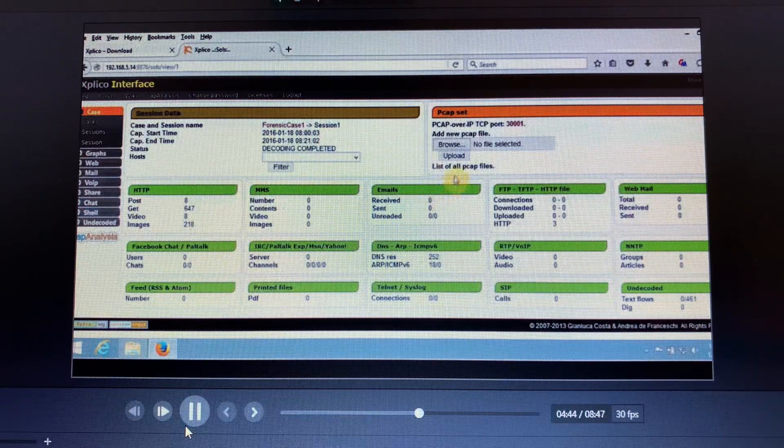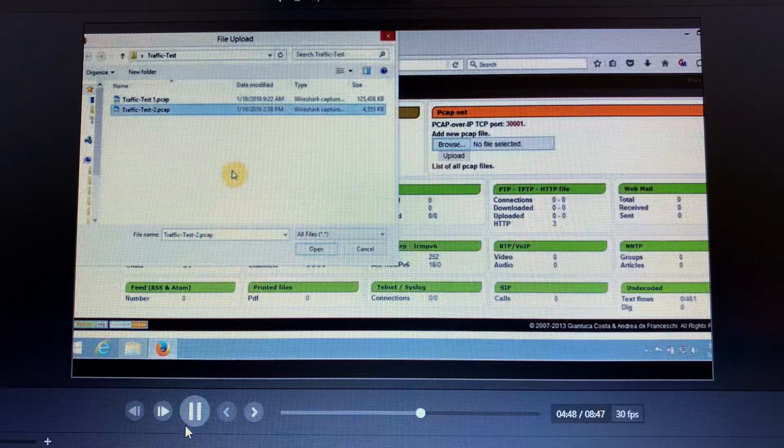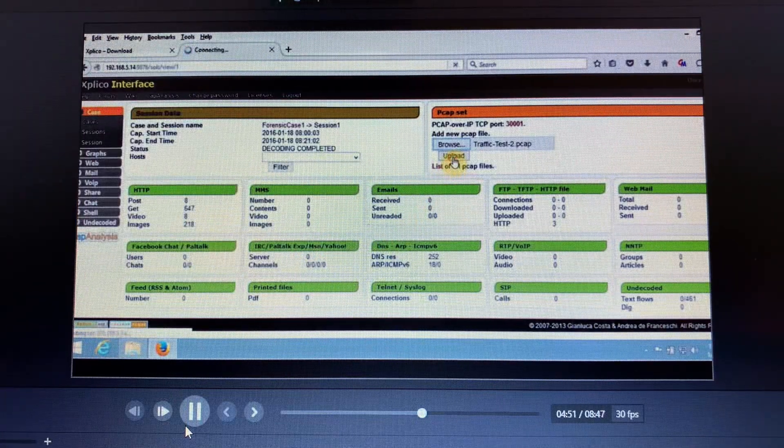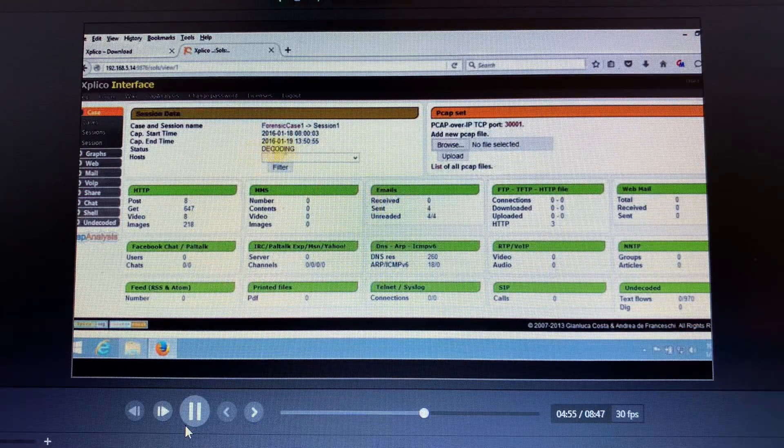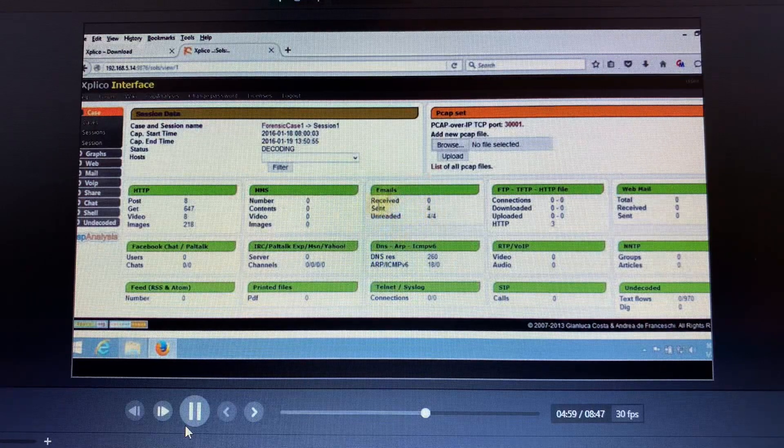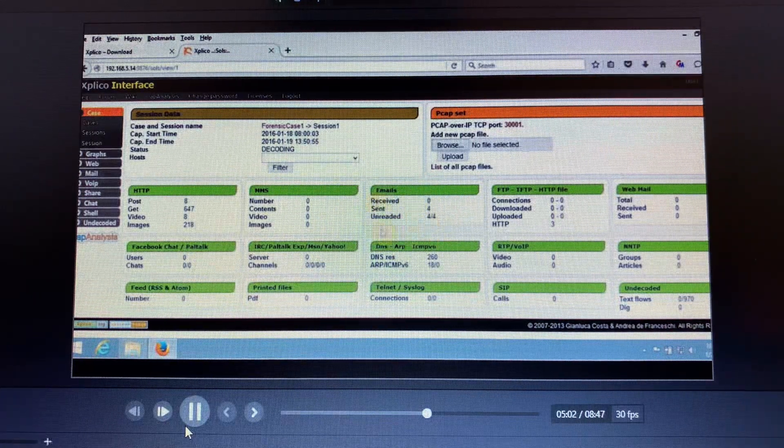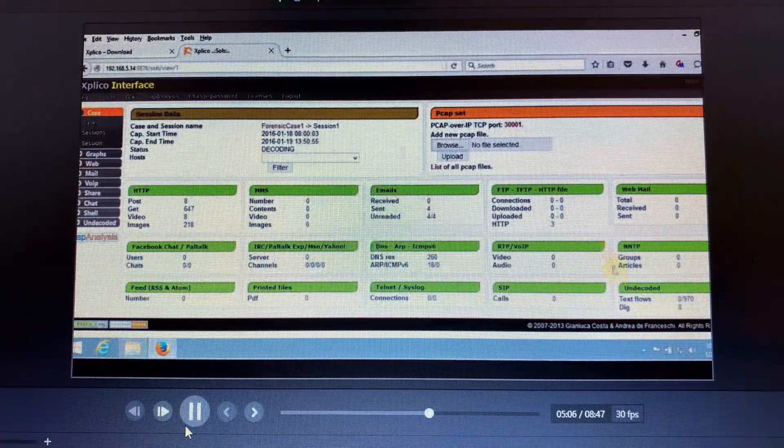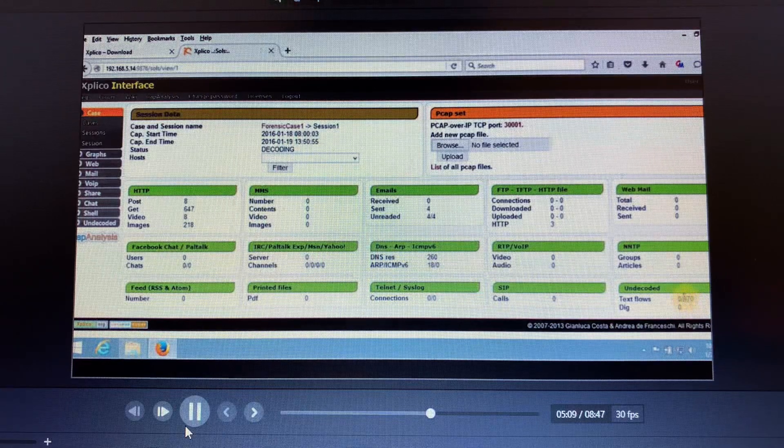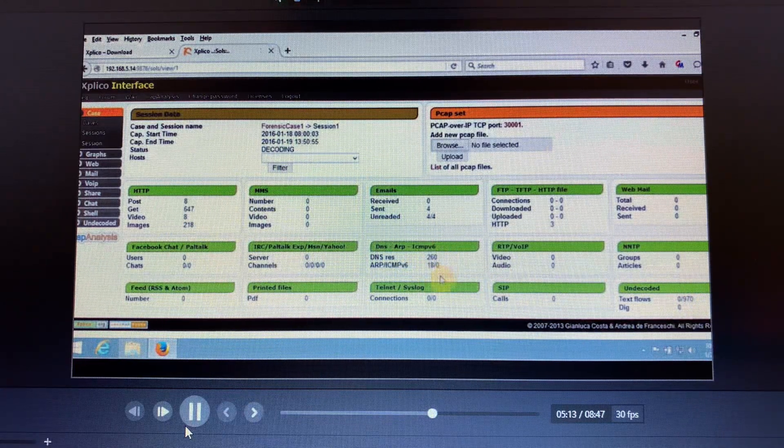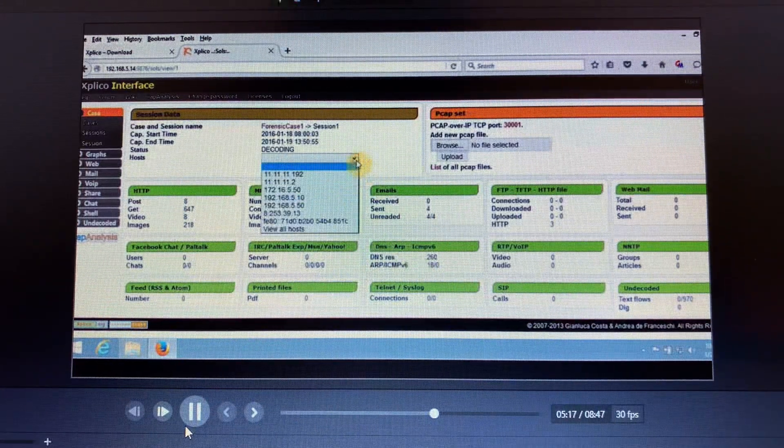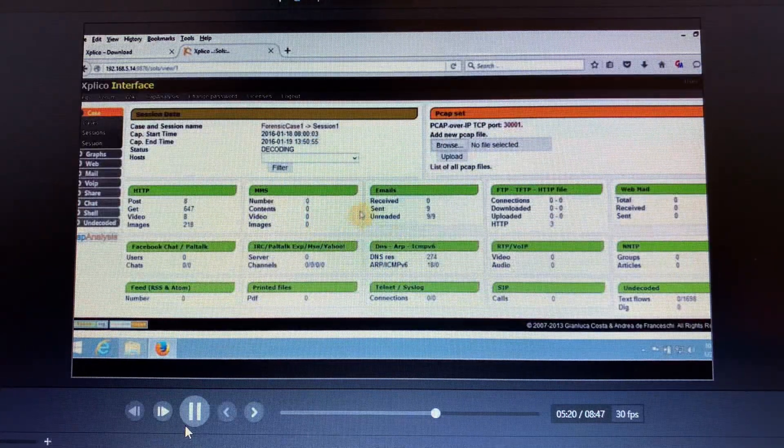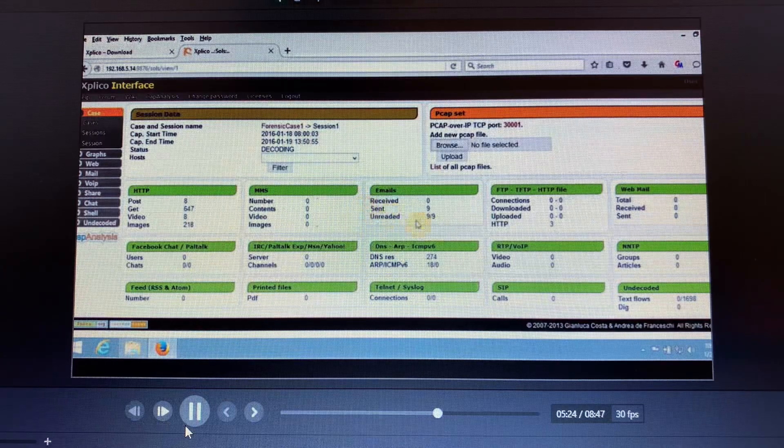After that we can analyze another traffic test, the other one that is in the folder, which is traffic test two. So we go to browse and select our traffic test to see what it has, and then we wait for decoding. This one is different because this one has got emails received which are zero, sent are four, and unread four out of four. The DNS is 260 and then ARP is 18.